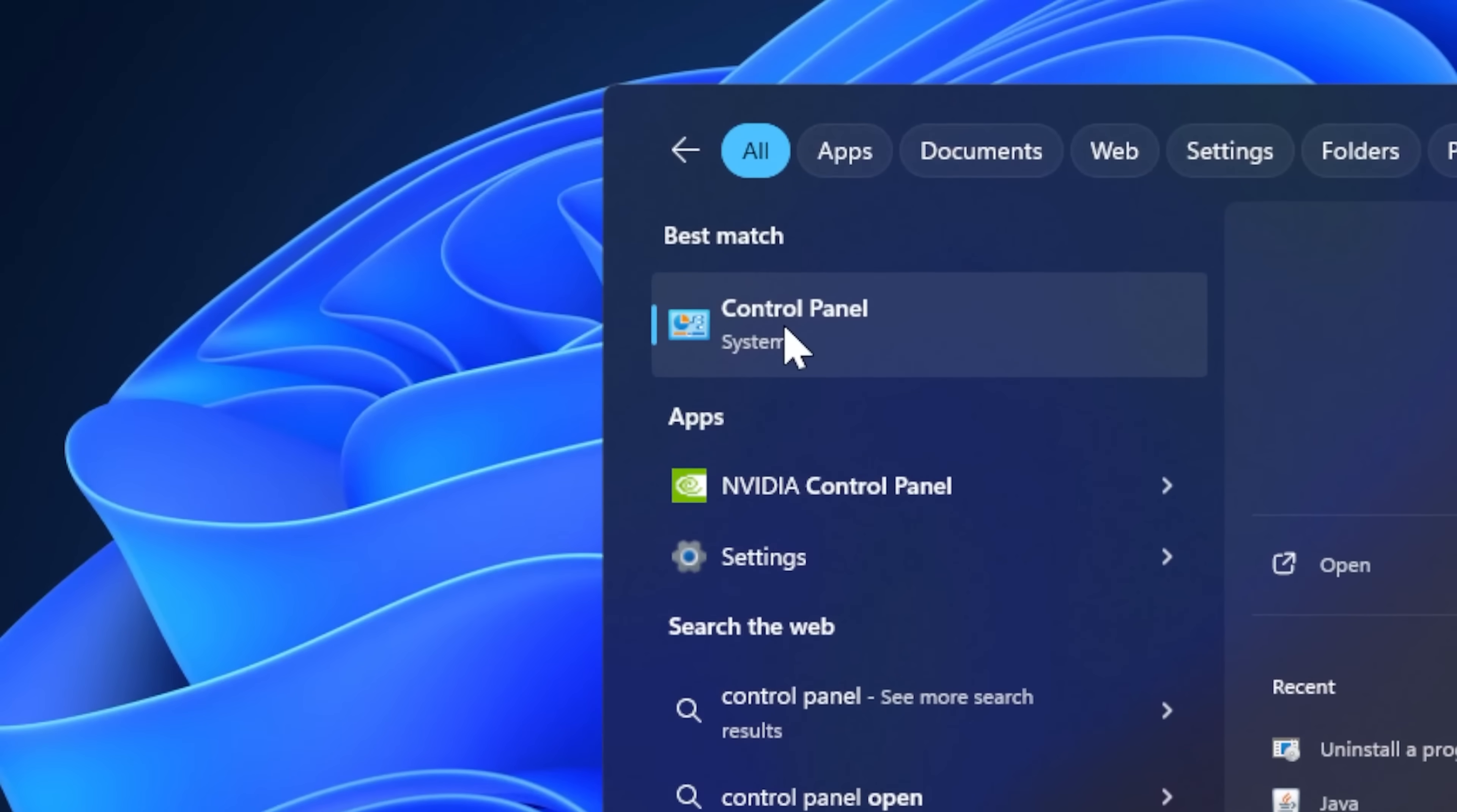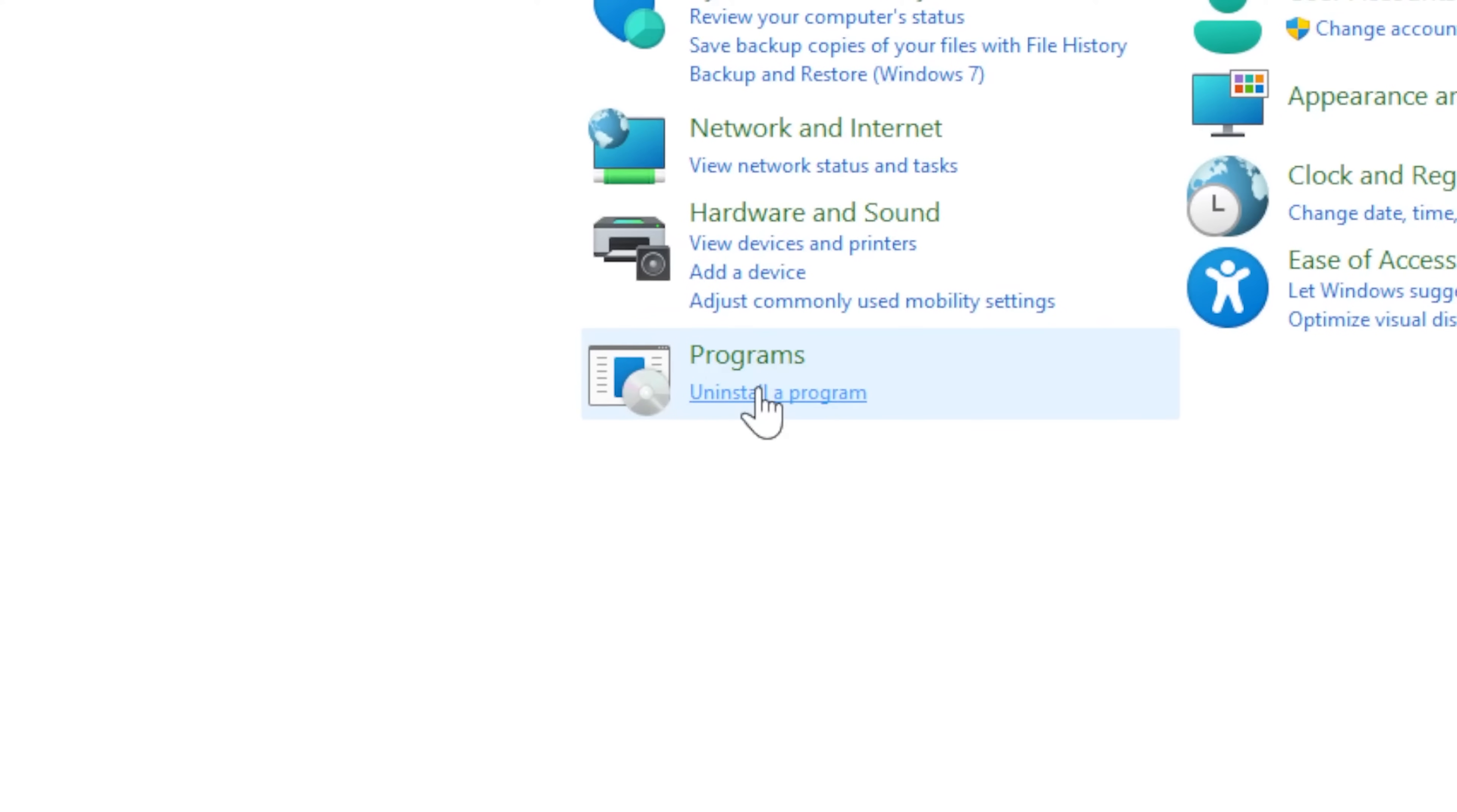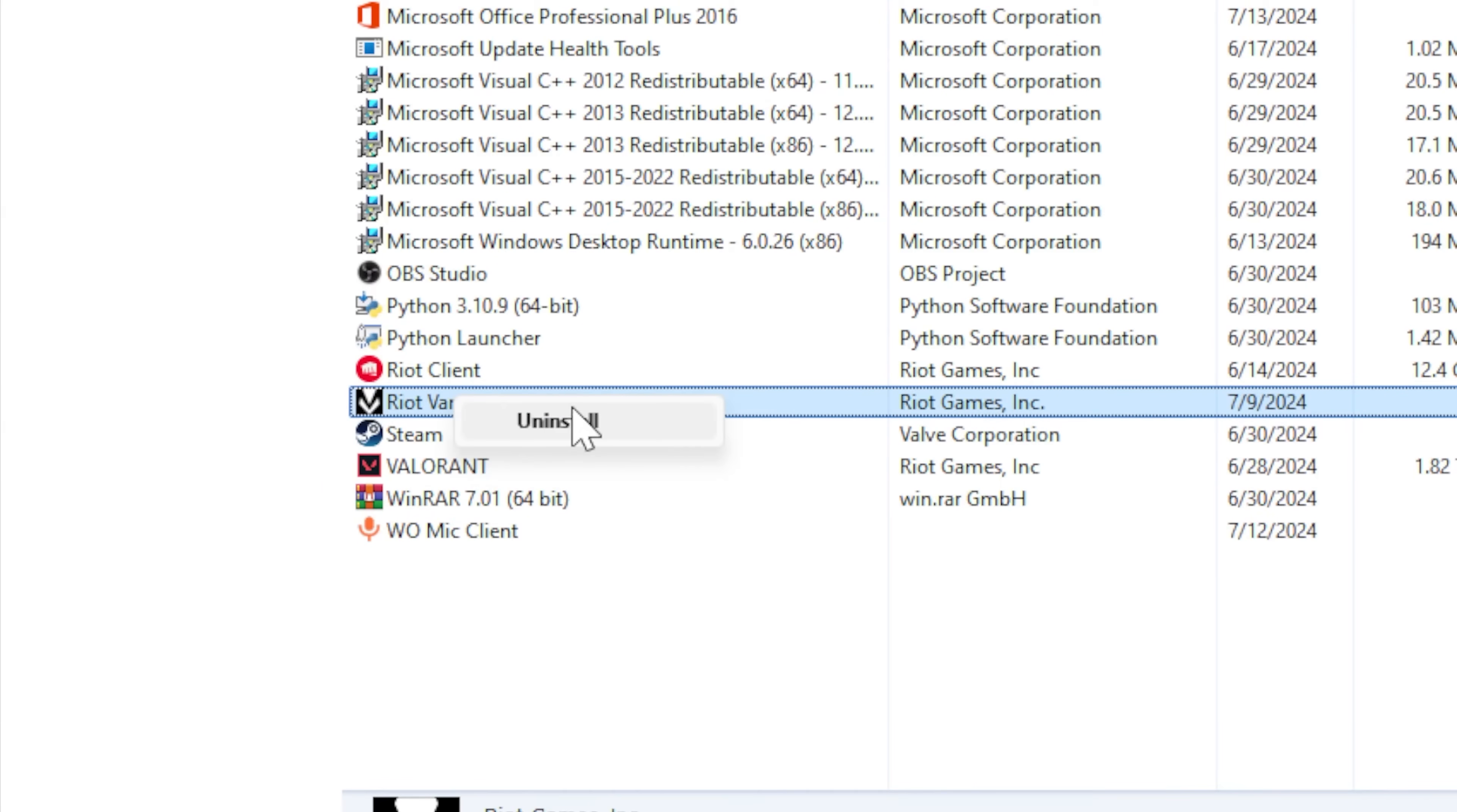Open Control Panel, click on Uninstall a program under Programs. Find Riot Vanguard and right-click on it, click on Uninstall.